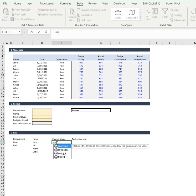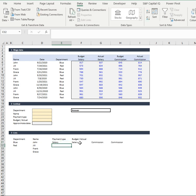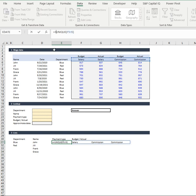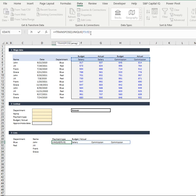So if I go unique and I go by array, it's going to come back, but watch what happens. It's going to come back across the screen. So simply to fix that, we're going to go transpose there and that's going to pull our data down.